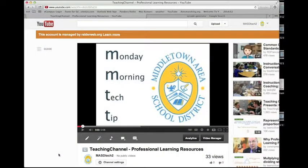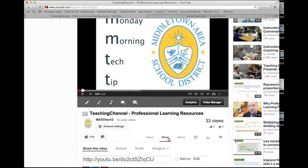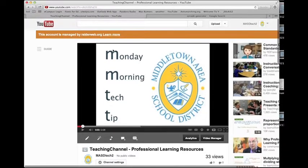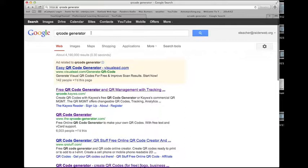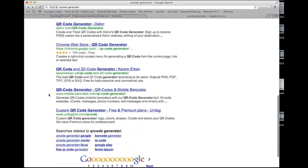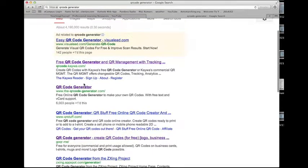The first thing you need is your digital content. Here I have a video that I've uploaded onto YouTube. I can scroll down, click on Share, and it will give me a link — this is what I want to link to so I can show the kids. I copy this link, then go to a Google search and type in QR code generator. You'll see a whole bunch of different QR code generators come up. I'm going to select qrcodegenerator.com.